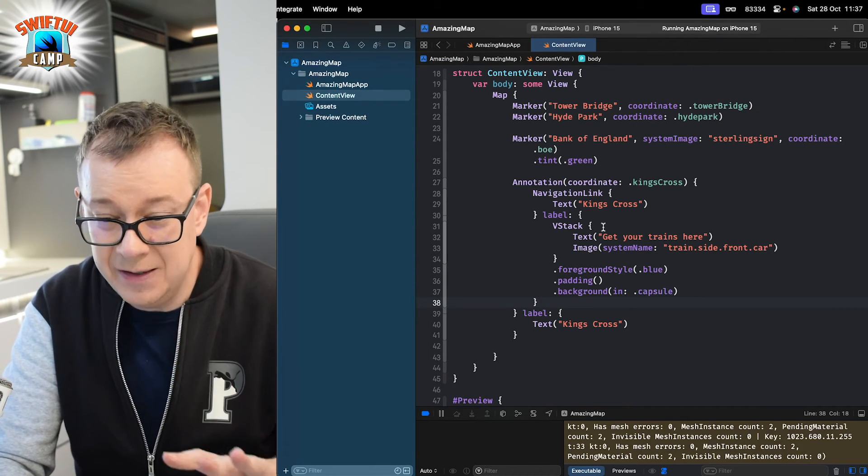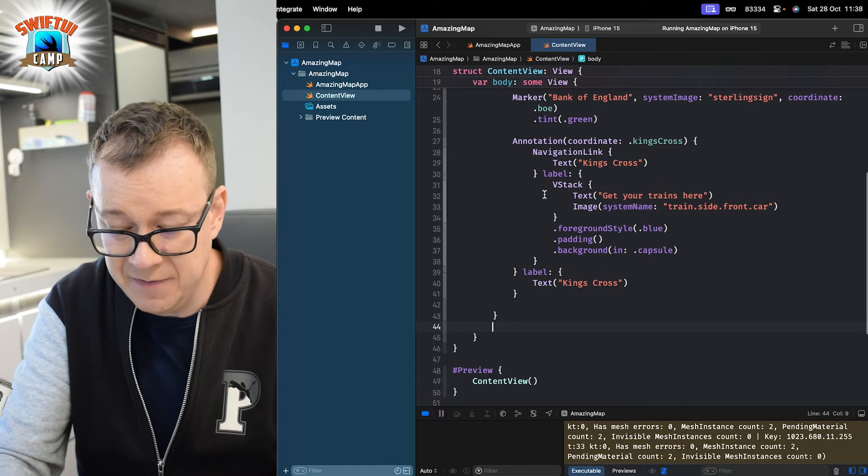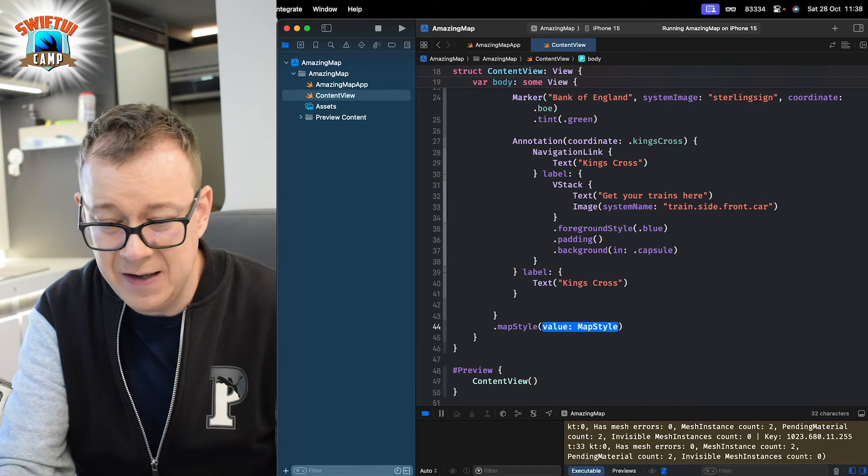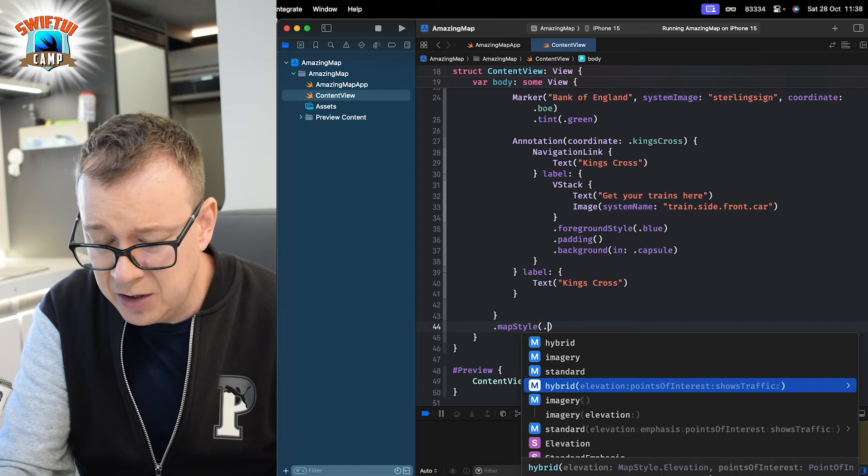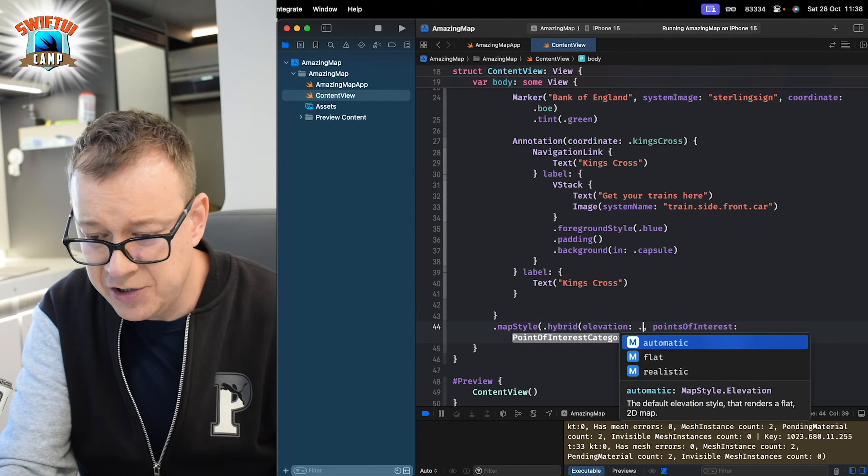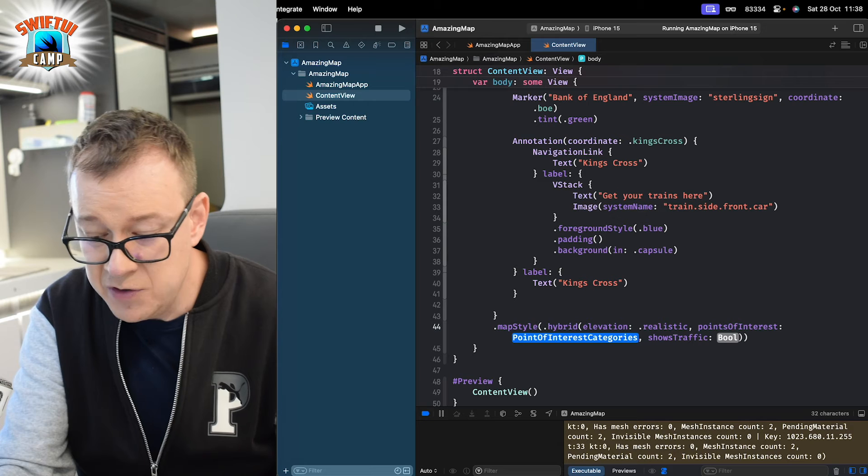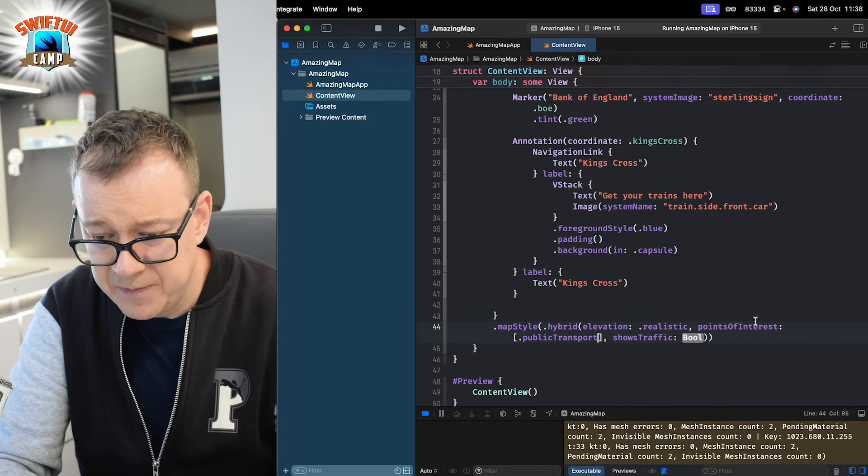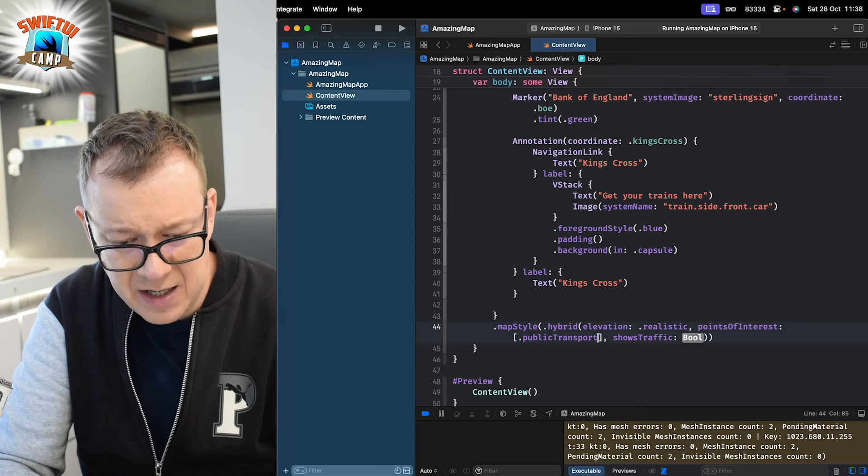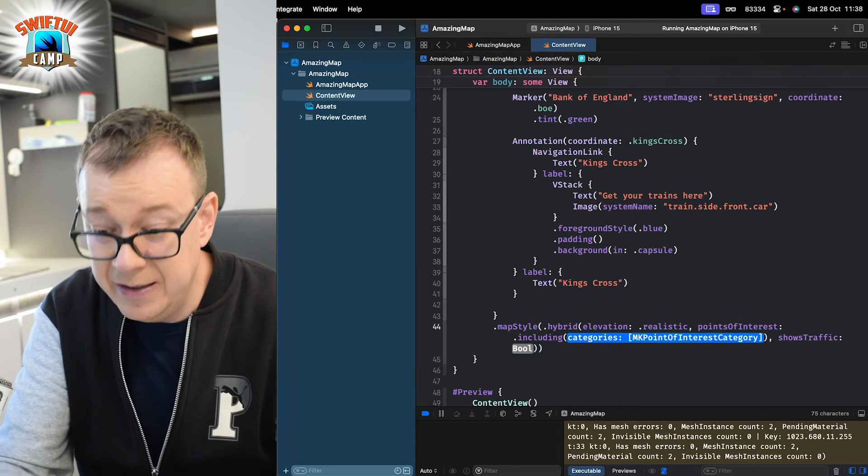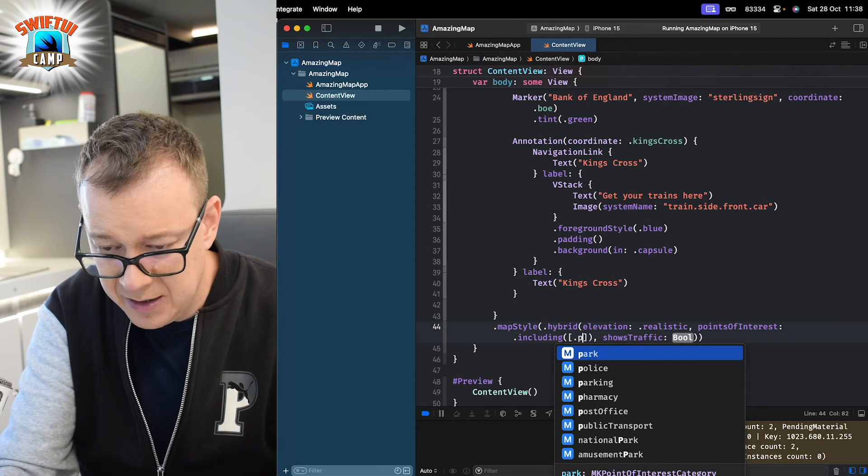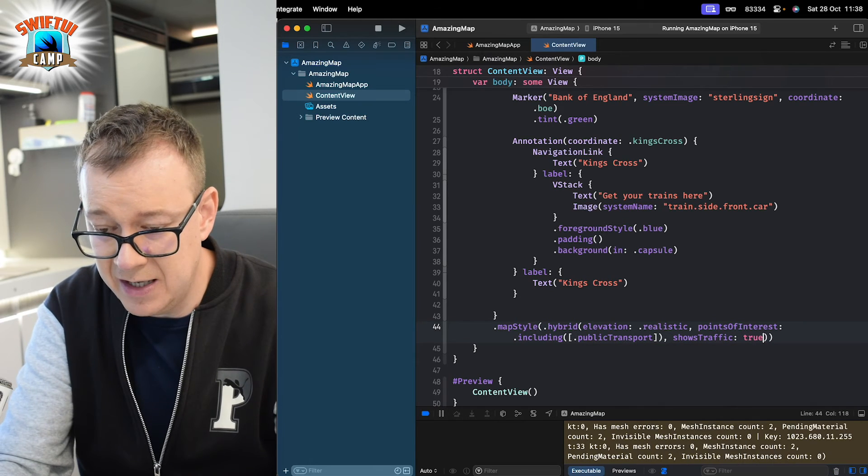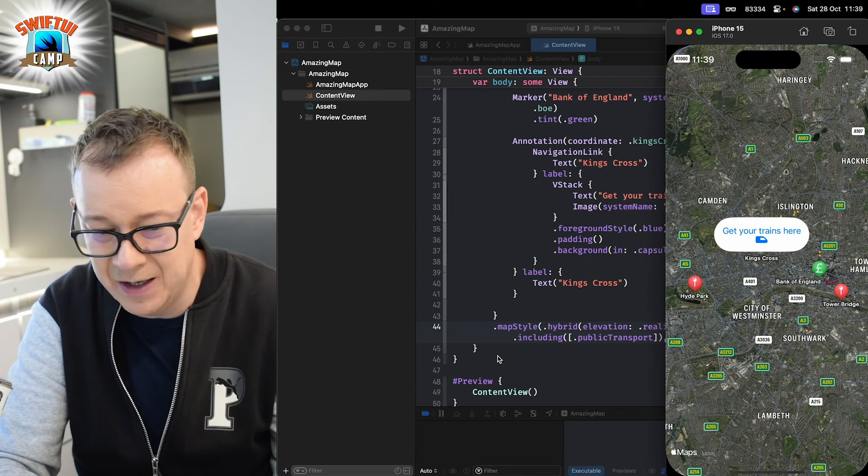This is cool and all, but we can also style our map. So, let's have on the map itself, a .mapStyle. And you can have here different values. Let's just have a hybrid imagery, standard hybrid. But I like to play around with the hybrid because we have a lot of options right over here, like elevation, realistic points of interest. This is really, really great. Let's just have maybe public transport. We want to have points of interest including public transport. So, .including. And here is our array. And that is .publicTransport. Showing traffic. Let's set that to true. Let's build and run. Let's see how our map is going to change. You see, it's really, really nice.